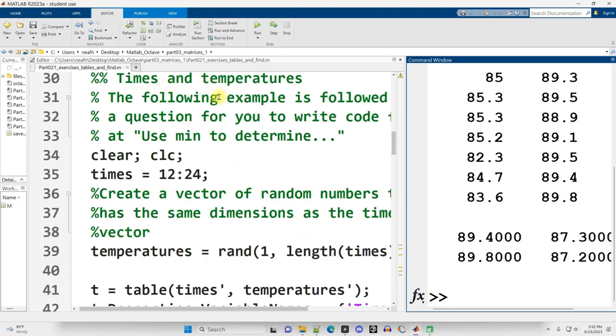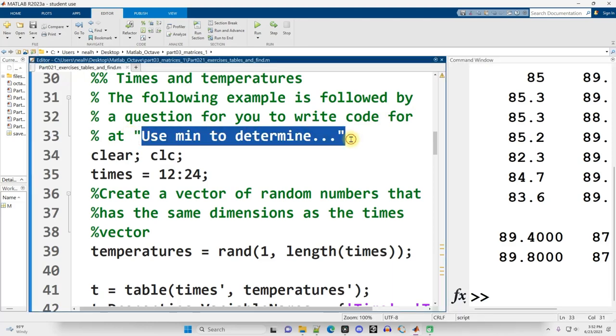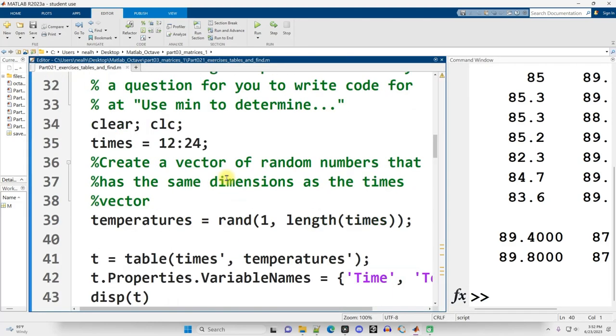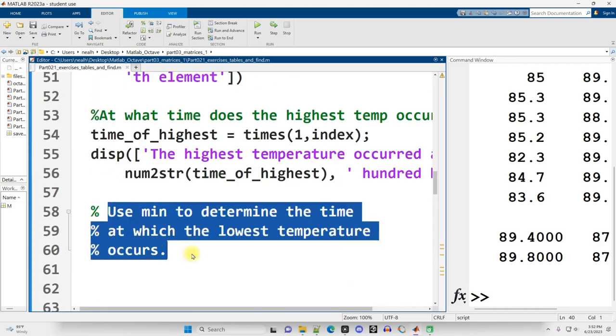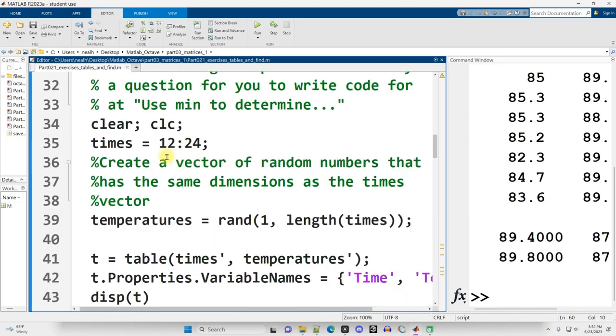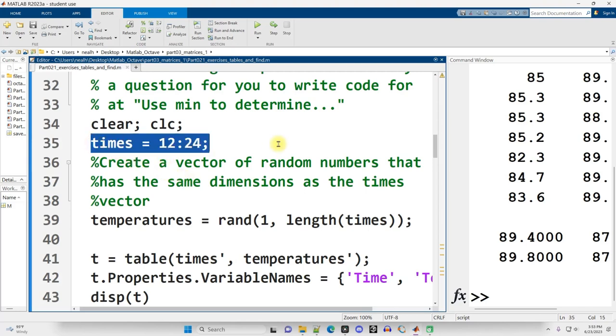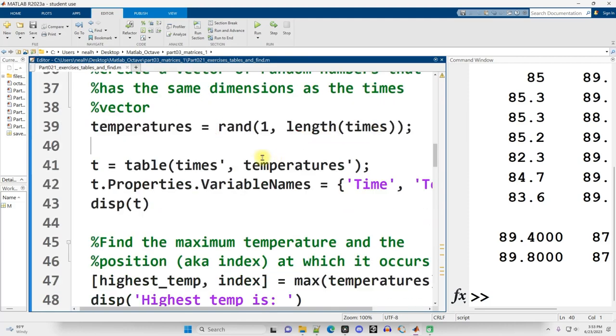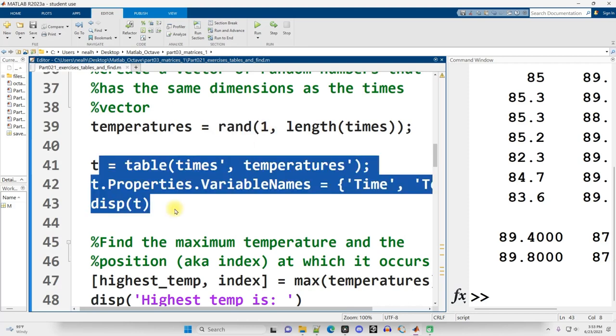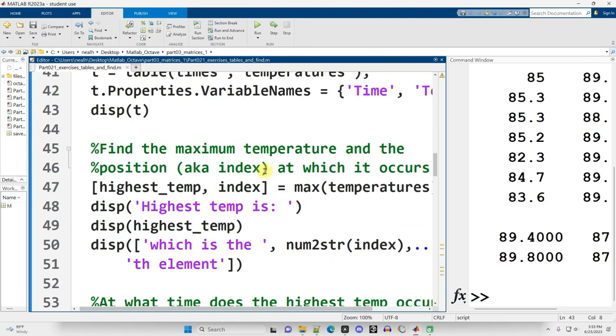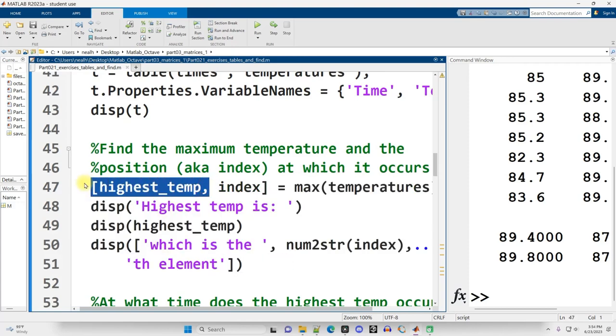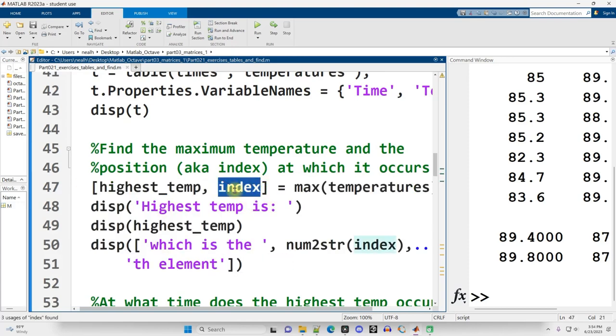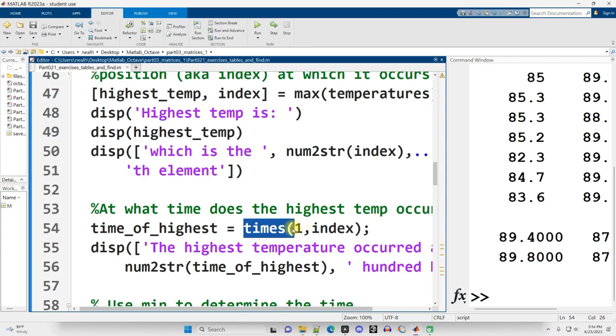Moving on down. Times and temperatures. The following example is followed by a question for you to write code for at use min to determine. So some example code given. And then you're going to fill in stuff down here. Use min to determine the time at which the lowest temperature occurs. So I showed a lot of this code in one of the videos recently, the previous videos. Basically, I've got a vector of times. I've got a random vector of temperatures. They're not really going to be temperature values. Also, in the other example, I used randn, whereas here I just used rand. I displayed that stuff out with a table. This will not work in Octave, but basically everything that's not the table function in this file will work in Octave. And then I use this code right here to not only determine what is the highest temperature, but what is the position at which it occurs. And then I plug that position, that index value, into the times vector to determine at what time the highest temperature occurs.